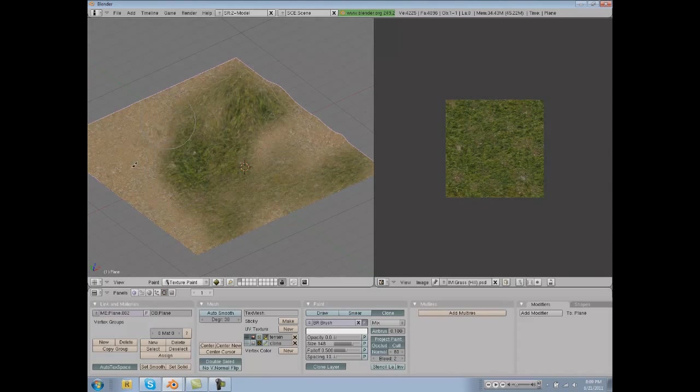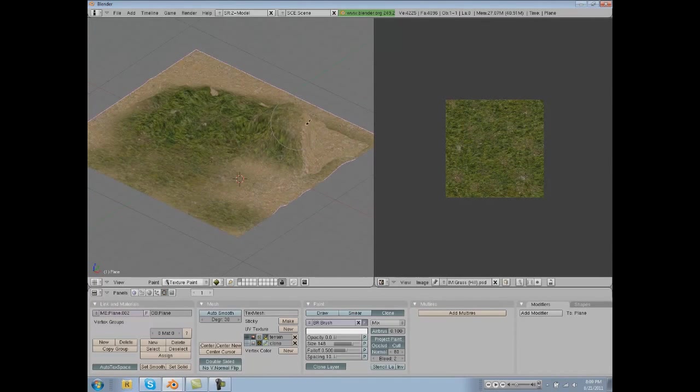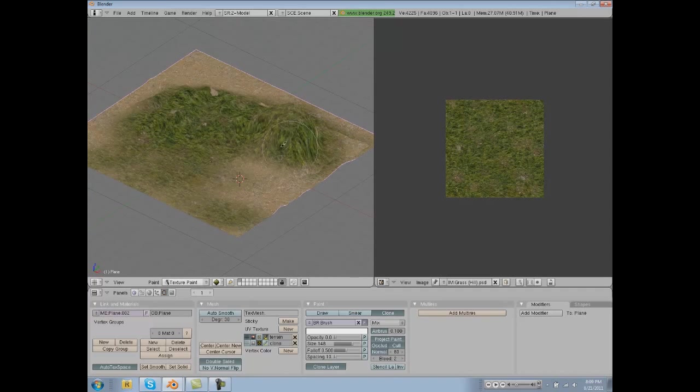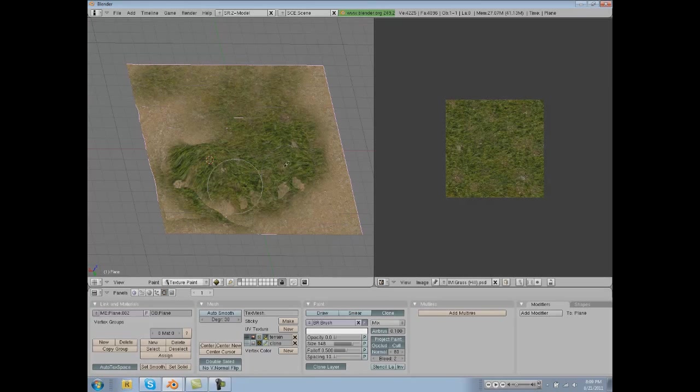But this is basically how you texture your terrain. Let's continue texturing this, lay down all your grass here.